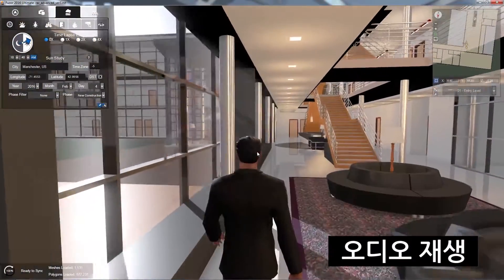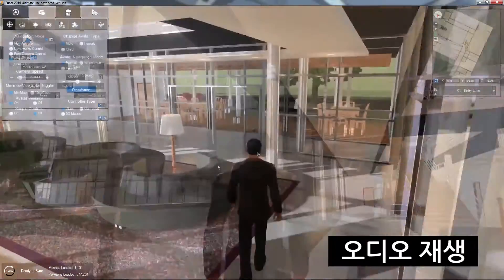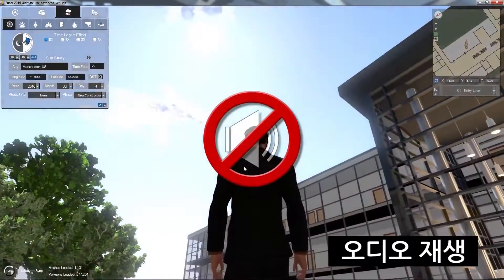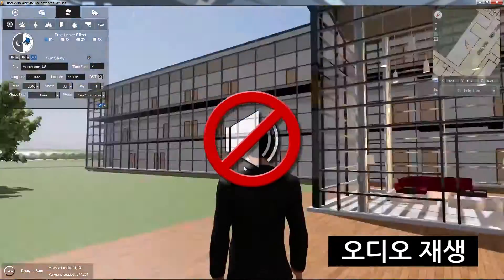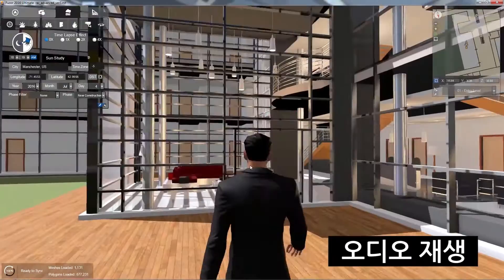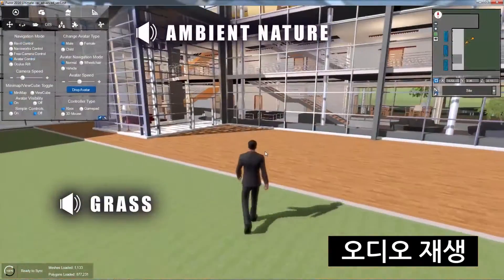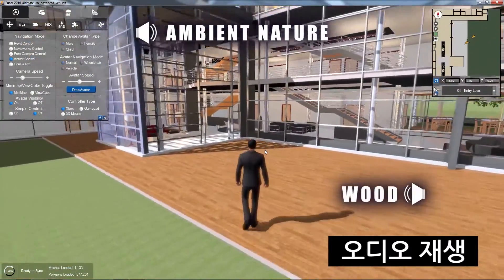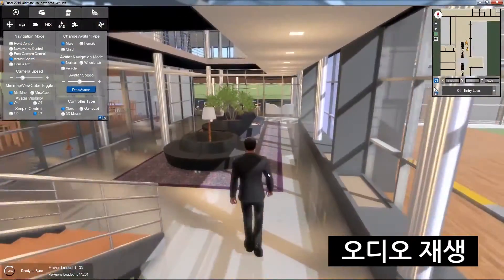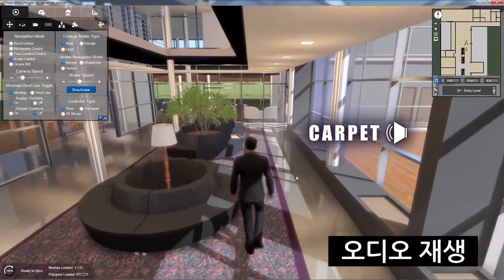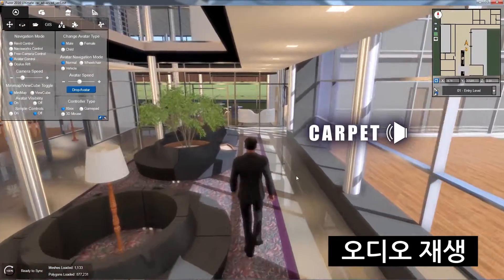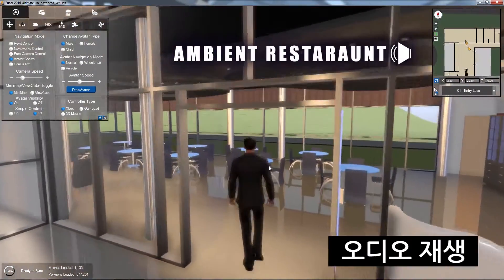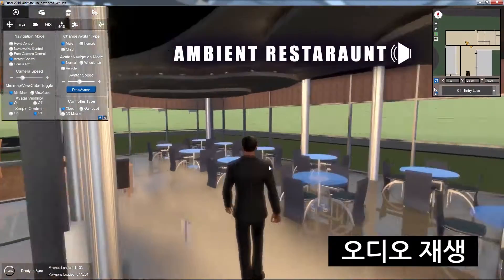3D visualization provides the look for your project, but lacks the sound to deliver that experiential connection with texture and atmosphere. With that in mind, Fuser 2017 introduces audio integration, letting your clients hear the rustle of the trees and the transition from hard to soft ground, and providing a fully immersive experience.